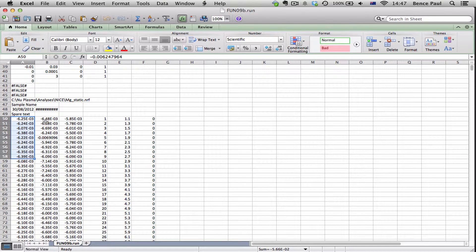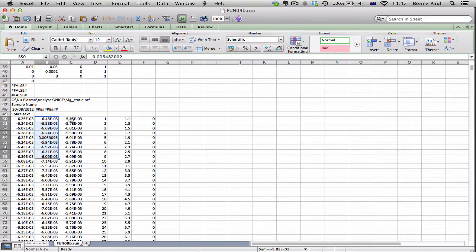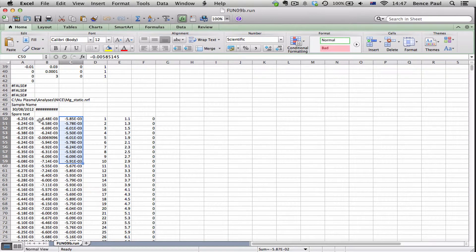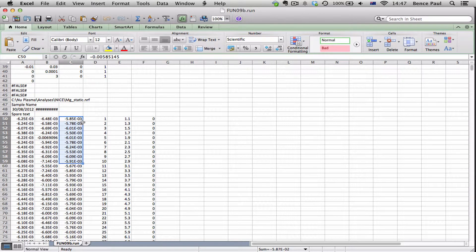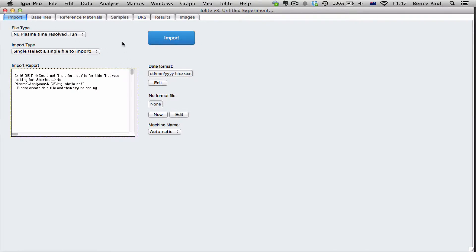So in this case we're measuring magnesium isotopes. So this is magnesium 26, this is magnesium 25 and this is magnesium 24. So when we know that information we can make our format file. So if we go back here to Iolite,